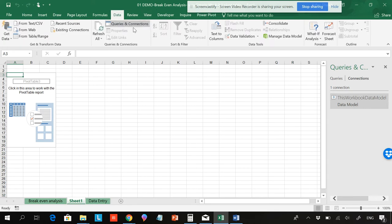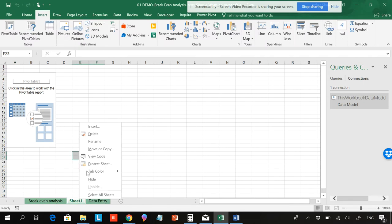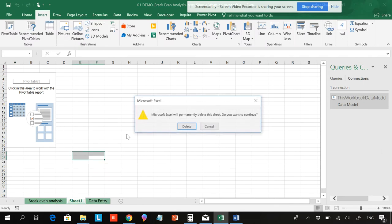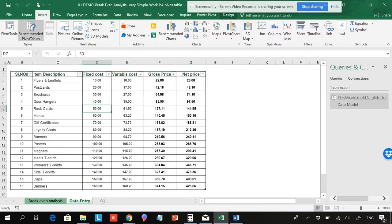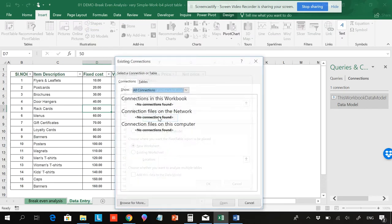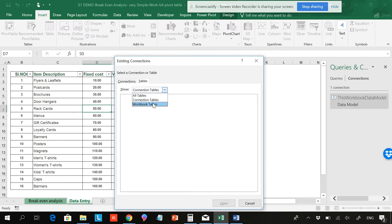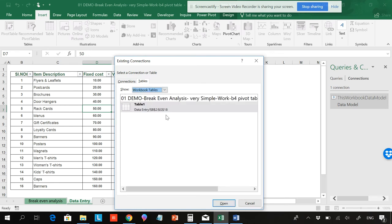From Data, Queries and Connections, it has been deleted. And if you go to Insert, and use External Tables, and go to Tables, we can see all tables — or to connection tables — and there is nothing. If you go to All Tables, you can see it has been deleted.